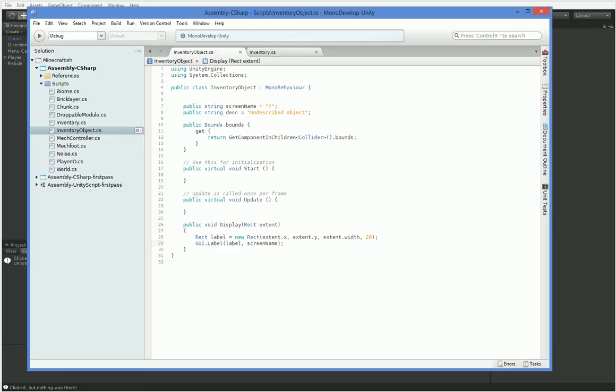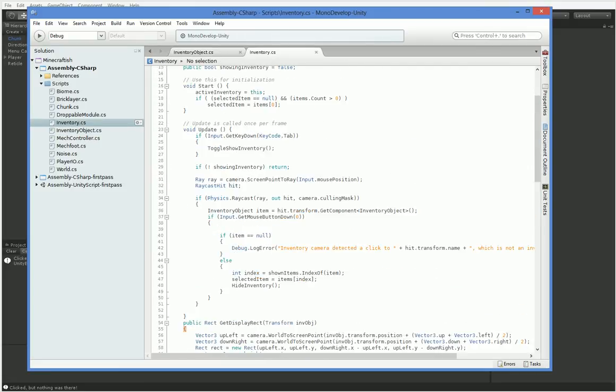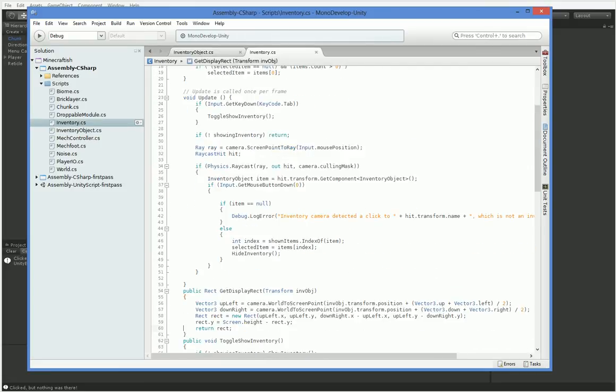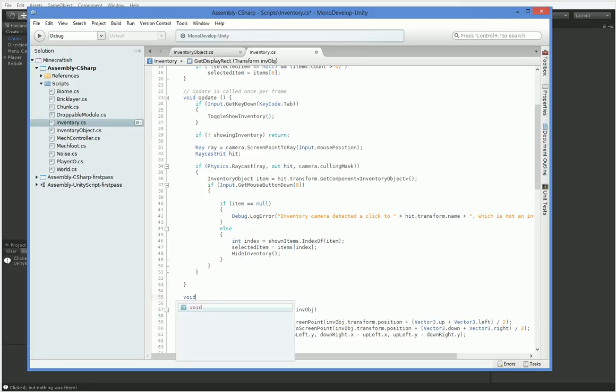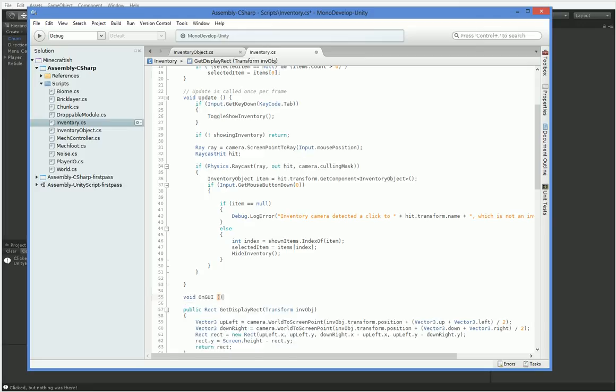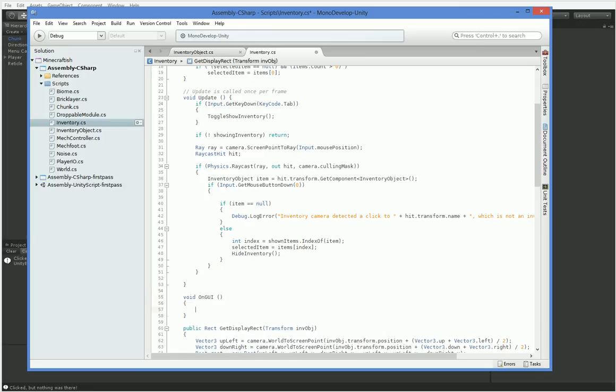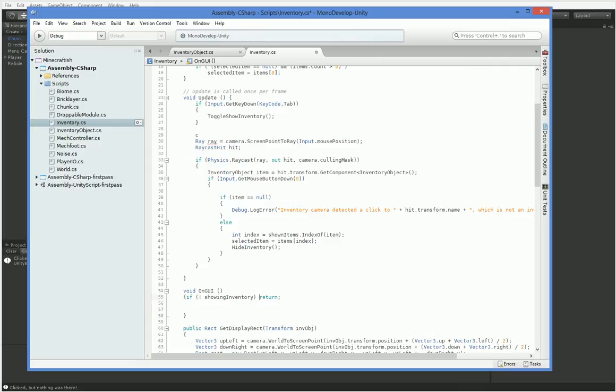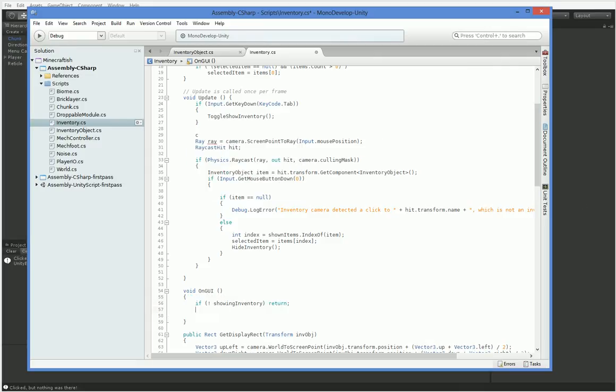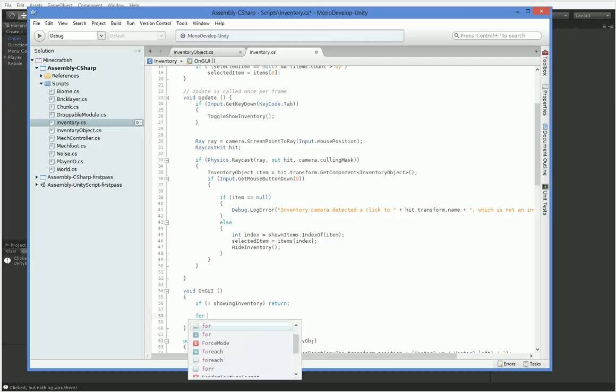But we need to actually call this function, and we need to pass in the extent. So over here in inventory, we need to create the onGUI. This function will get called multiple times per frame, because it's the standard Unity GUI command. And the first thing we need to do is, if we're not currently active, we don't care. We want it to go away if we're not currently active. If we are active, however, we need to go through and tell the inventory objects to show themselves.